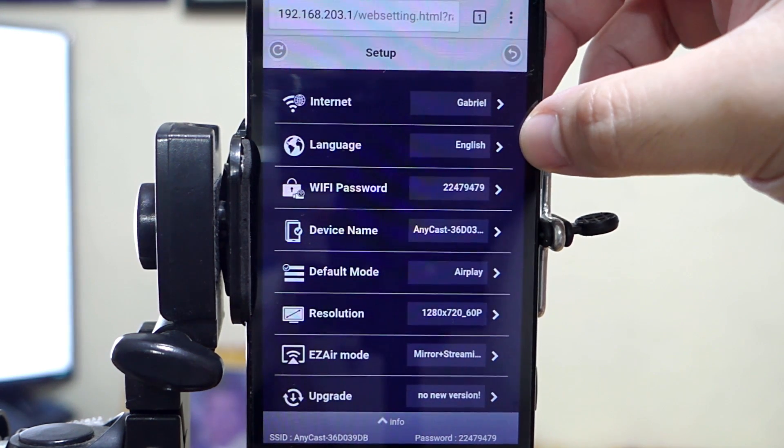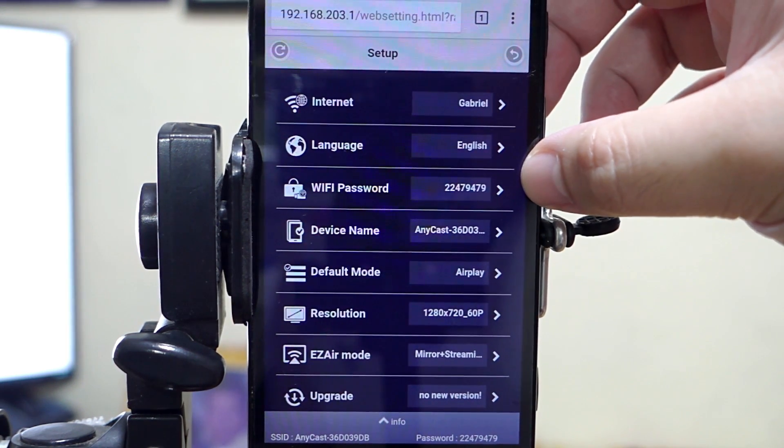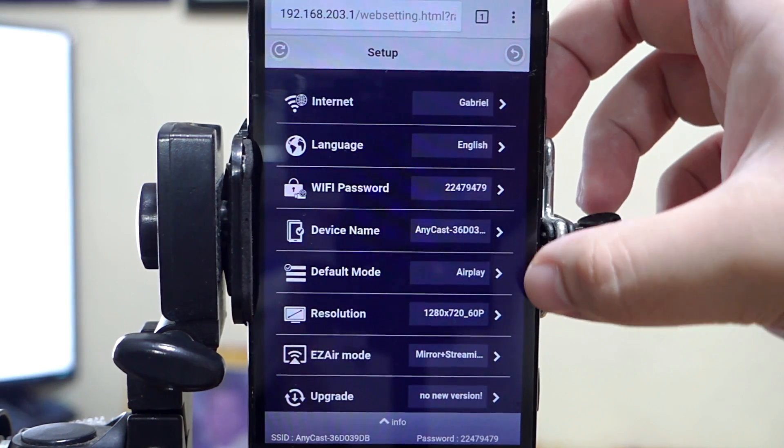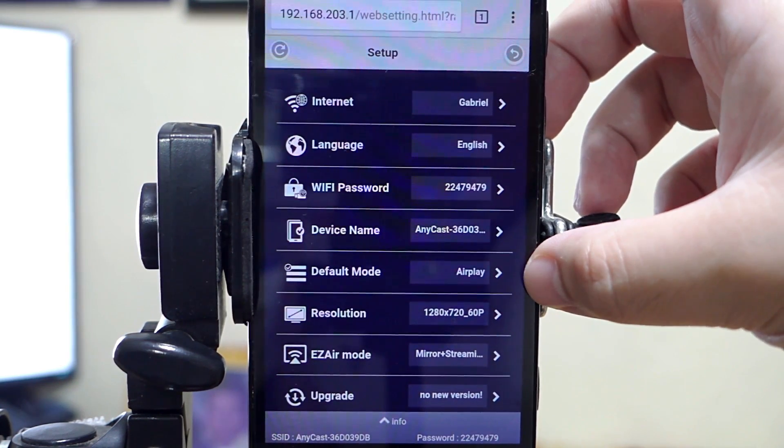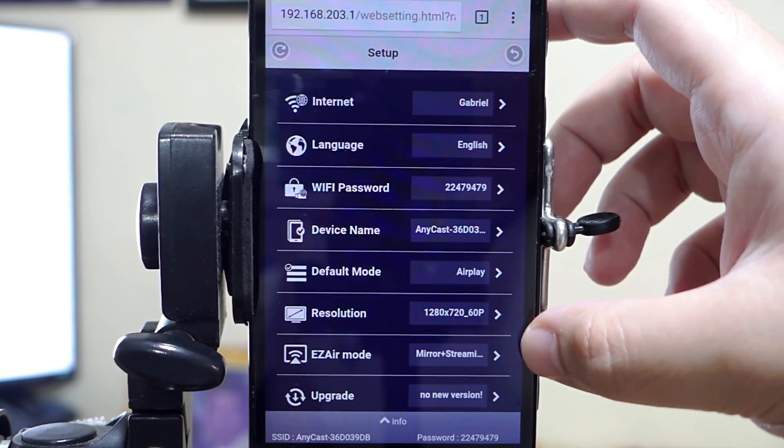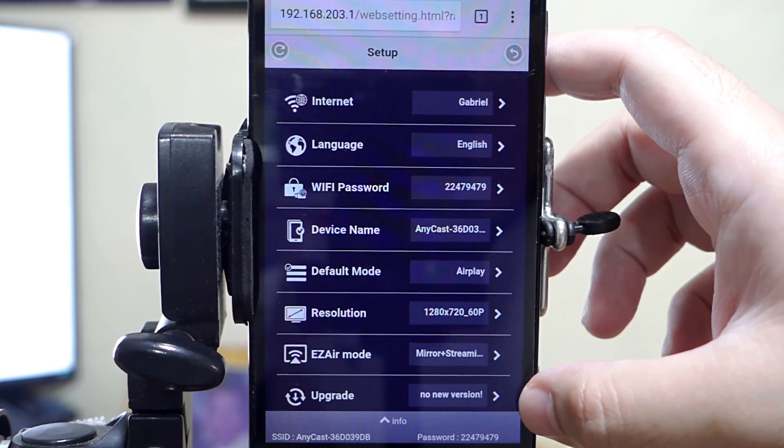Moving on, we have the language, Wi-Fi password, device name, default mode when you power up the Anycast dongle, screen resolution, different modes, and the upgrade option.